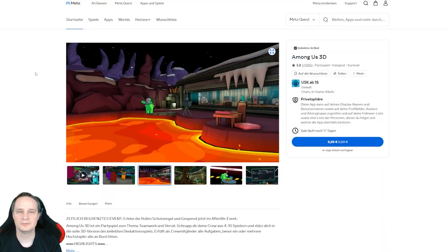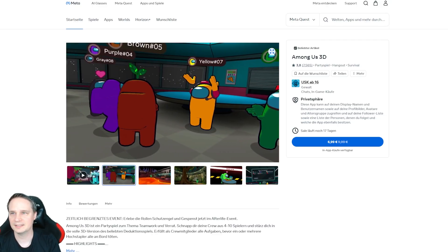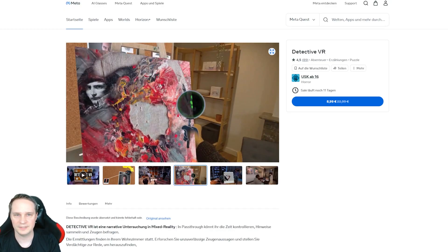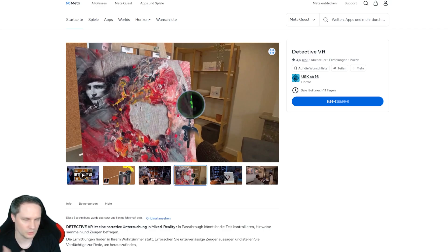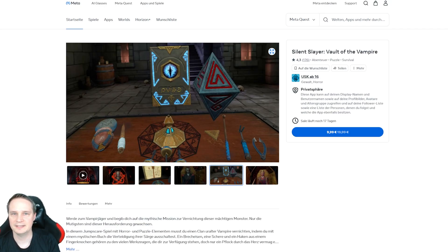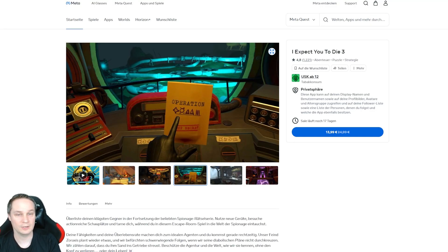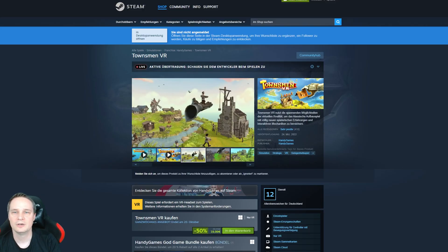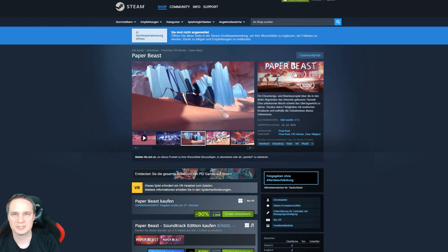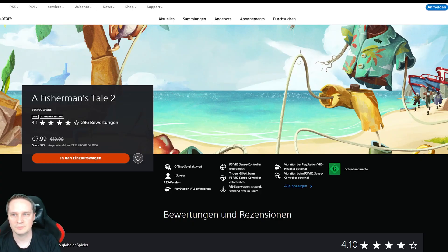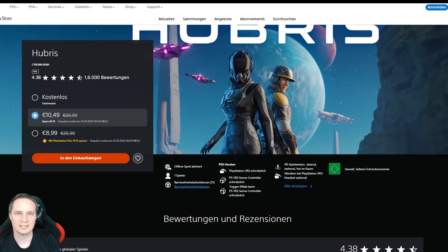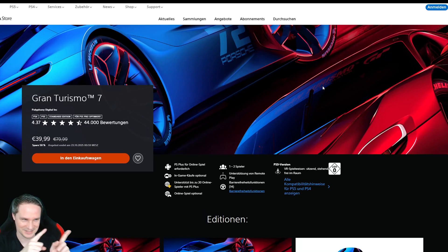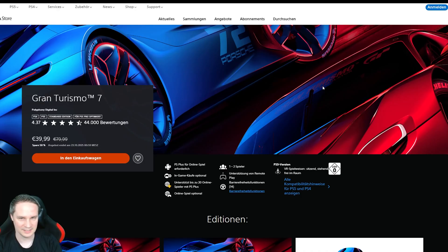And let's check out the sales. On meta, we have Among Us 3D. A really nice multiplayer game for $6.99. Organ Quarter. Nice horror game for $17.99. Detective VR is a nice game where you solve cases. $8.99. Silent Slayer World of Vampires. A jumpscare horror puzzle. $9.99. I expect you to die. Also a nice escape room game. $13.99. On Steam, we have Townsmen VR. This is a God Simulator. 50%. Paper Beast is a nice adventure. Exploring adventure. 90%. And then we have Fisherman's Tale 2. Really nice puzzle. 60% of Hubris. Action Adventure. 65% of the Seventh Guest VR puzzle adventure. 50% off. And look at this. Gran Turismo 7. Really nice racing game. 50% off. You should definitely get it. It's great.